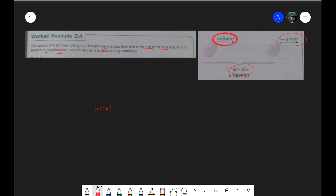Deceleration is actually negative acceleration, so we'll just use the same formula. As always, when you find the change of any quantity it's always the final quantity minus the initial. So the final velocity minus the initial velocity upon the time it took to change: that would be 2 minus 8 over 10, which is minus 6 over 10, giving us minus 0.6 meters per second squared.